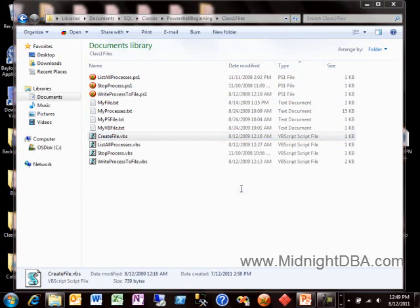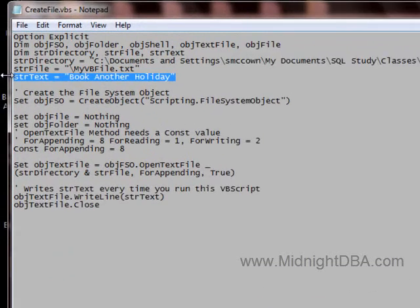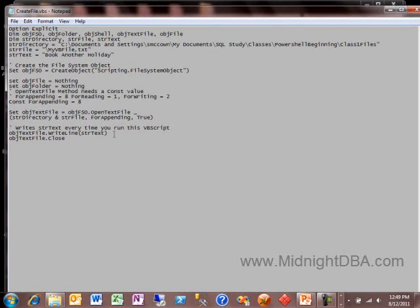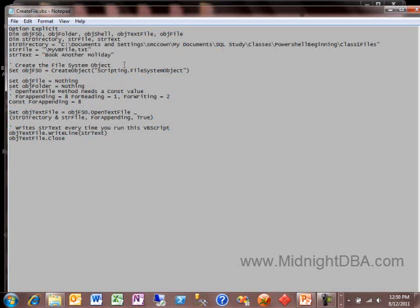So you've got to create your object, set all your options, open the file, write a line with the string text, and then close it. That's pretty standard file-write stuff for VBScript. Maybe you could trim it by a couple lines, but for the most part this is the minimum for writing to a file.